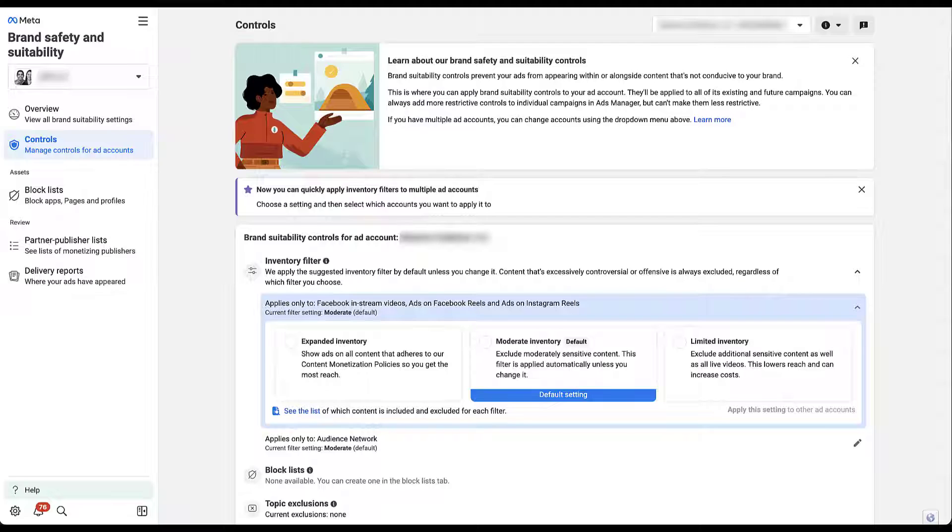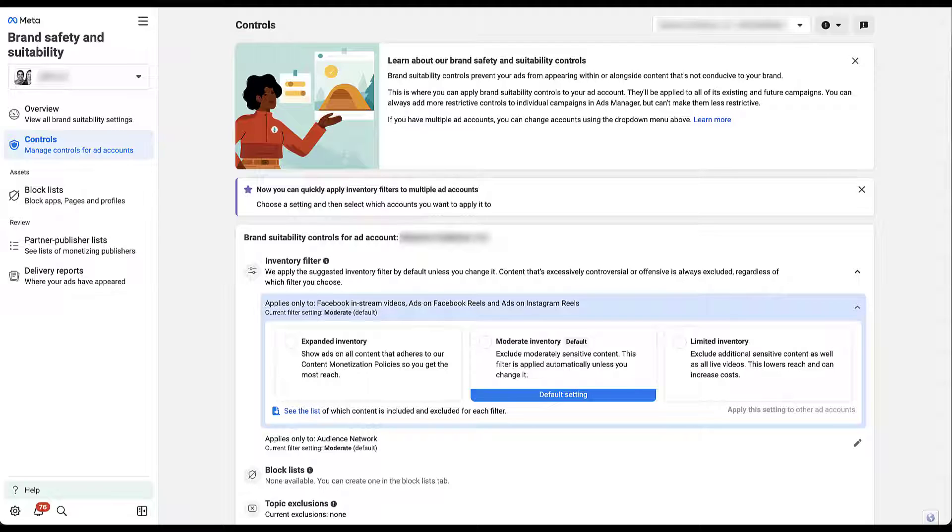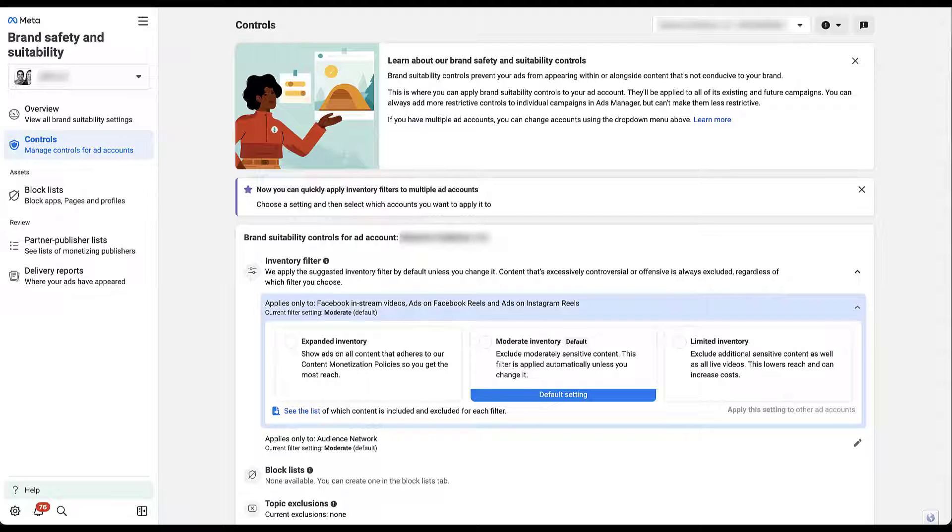With limited inventory, you exclude additional sensitive content, as well as all live videos. You might be interested in why live videos. That's because Facebook can't really apply community standards to a video that is happening as it's being published. There's just too many variables. So live videos are excluded from limited inventory just in case something would pop up that doesn't fit their standards. Limited inventory will have much lower reach and might actually increase your cost efficiency on the platform because you're paying to reach a very specific audience. Using limited inventory might be a good brand guideline, but just know that your CPMs and CPCs might increase. But what does expanded, moderate, and limited inventory mean? Let's take a look.